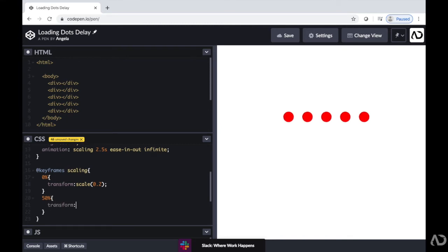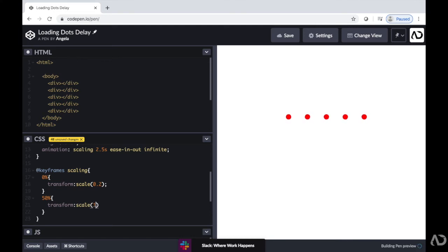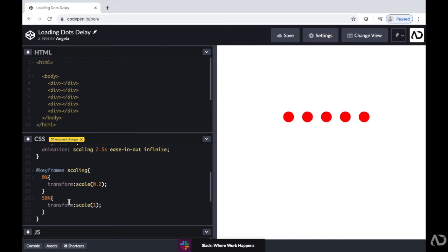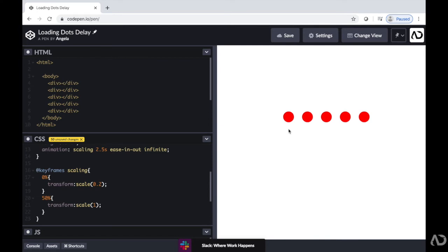So right now, you can see it's going from 0.2 to 1. But then just popping back and getting smaller again, which may be an effect that you're going for. But I actually want it to go from 0.2 to 1 and then back to 0.2.